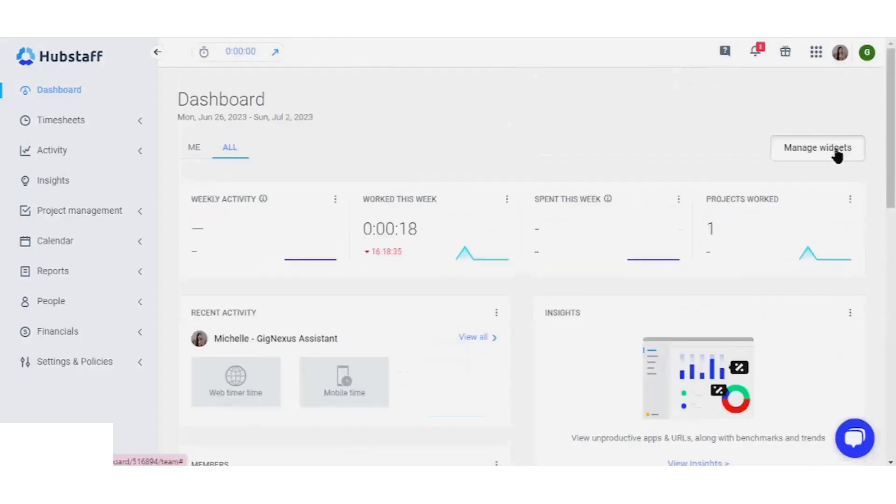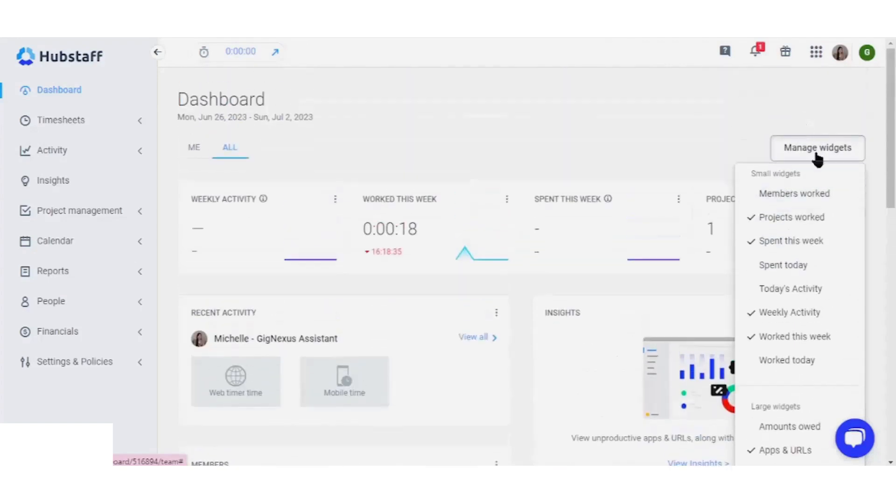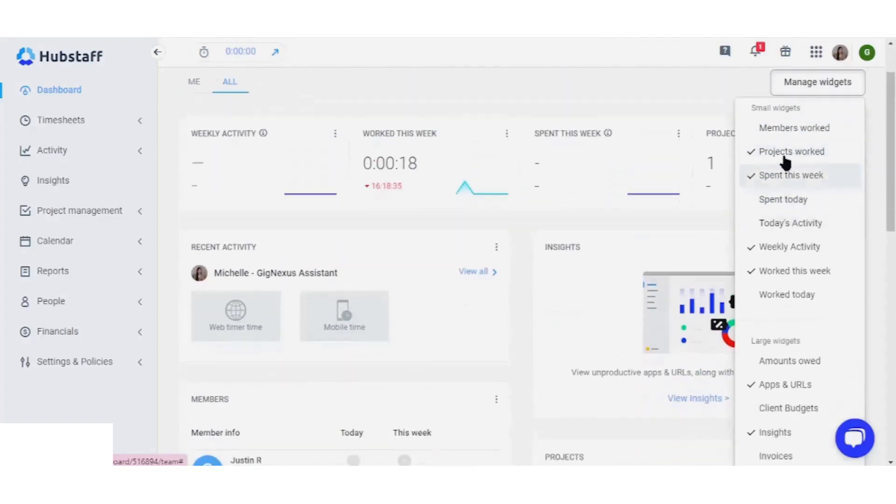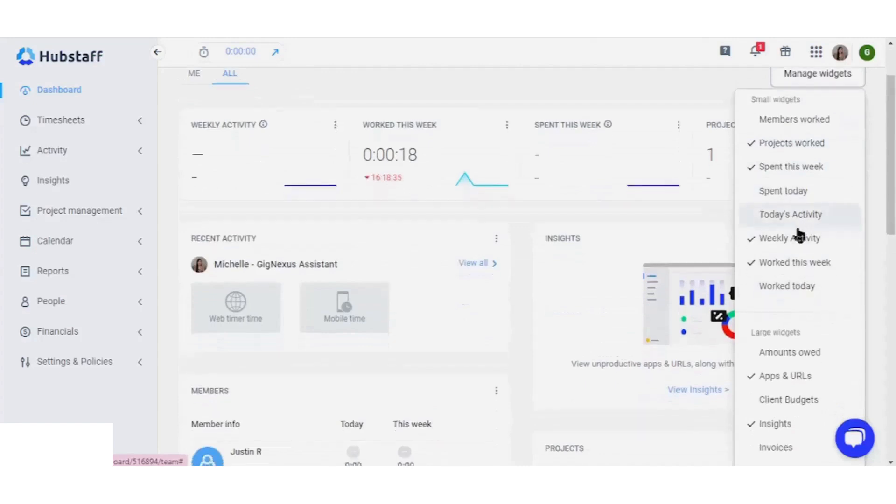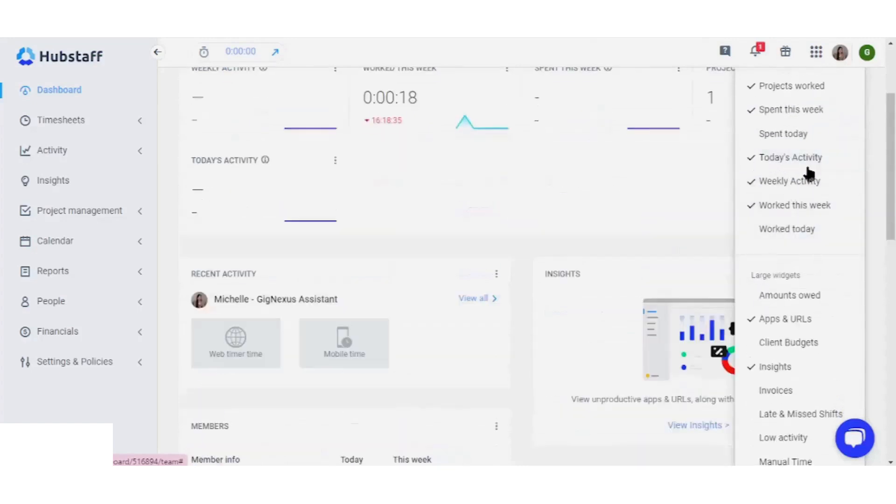For further personalization, you can manage your widgets. This feature allows you to control which sections appear on your dashboard, ensuring a streamlined experience tailored to your needs.